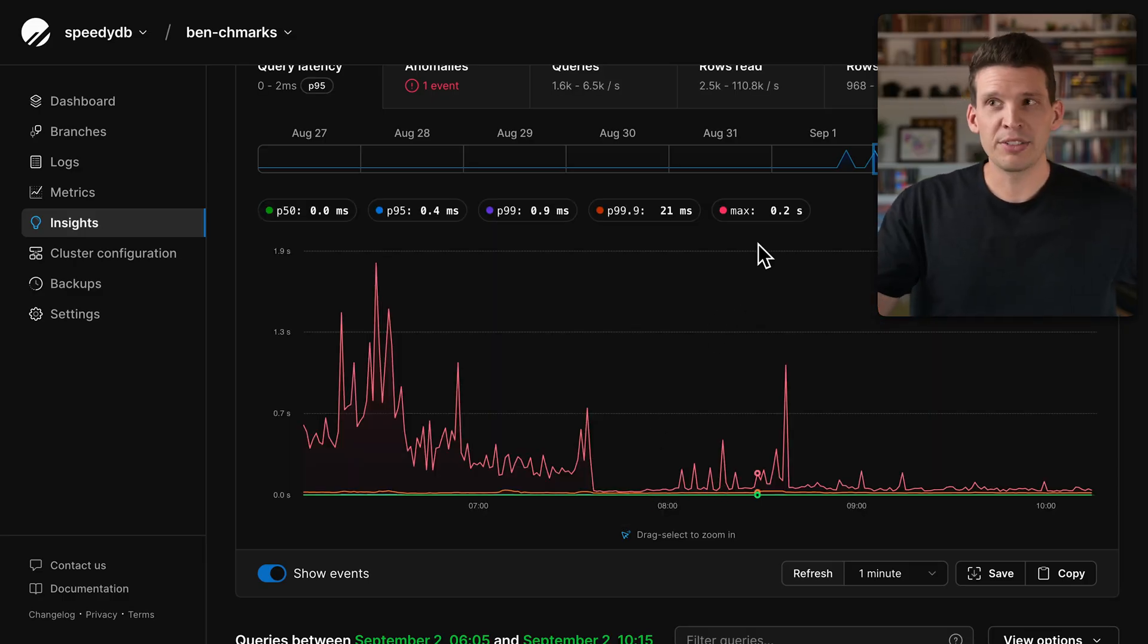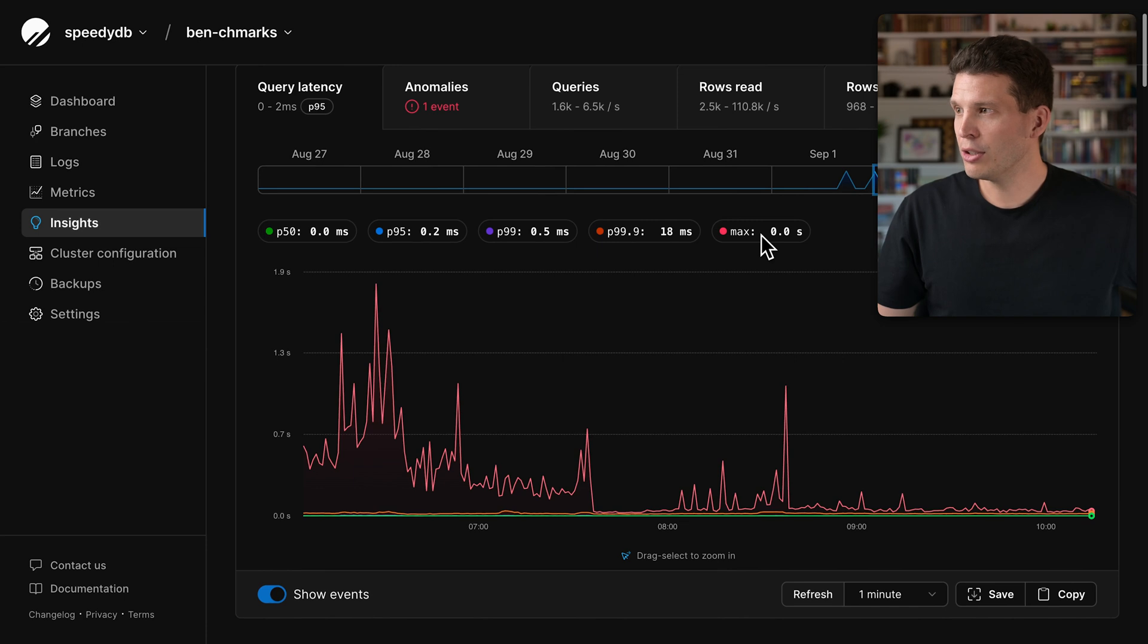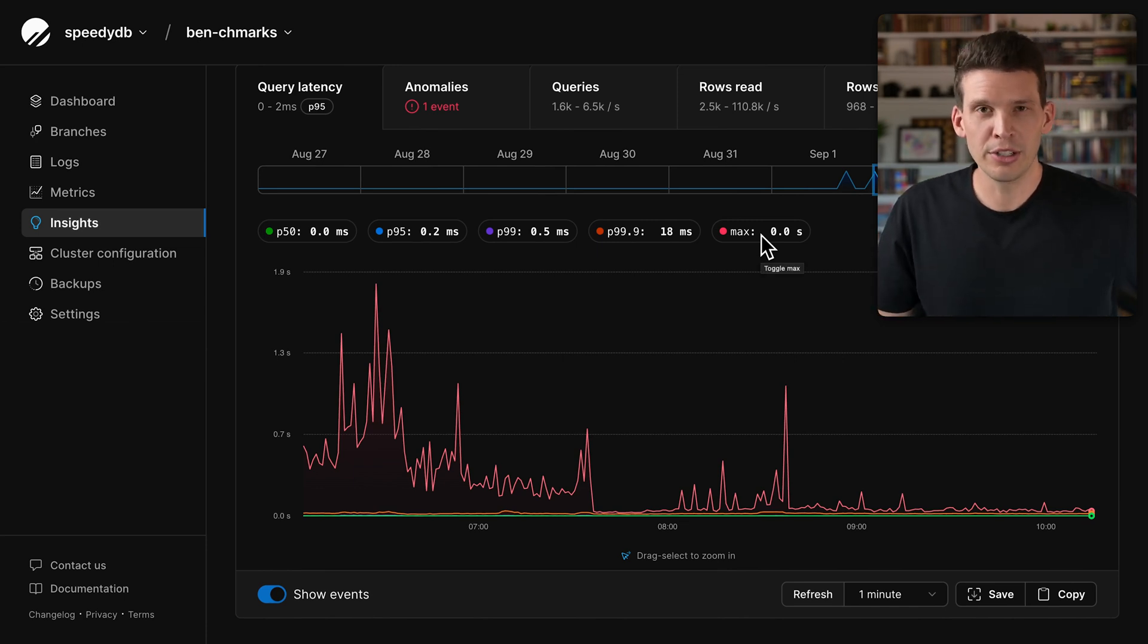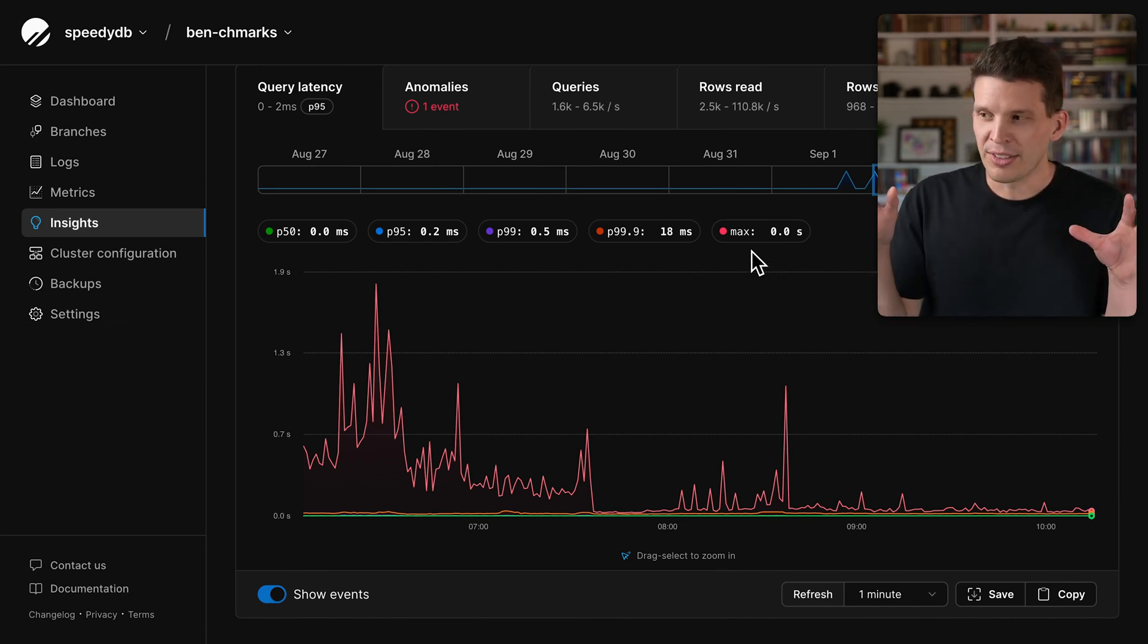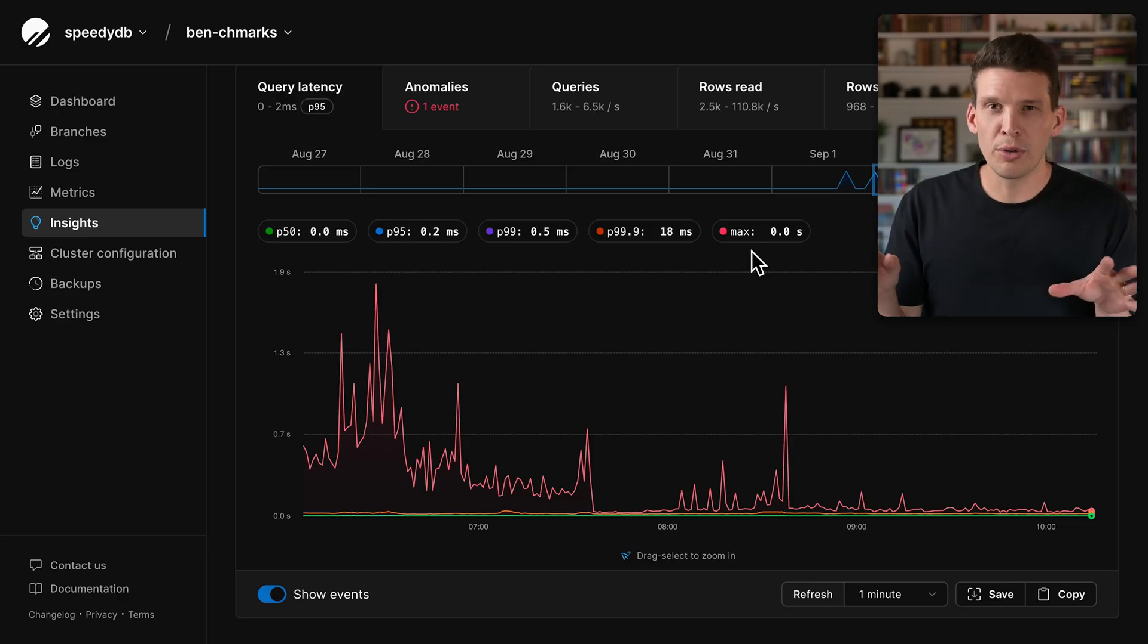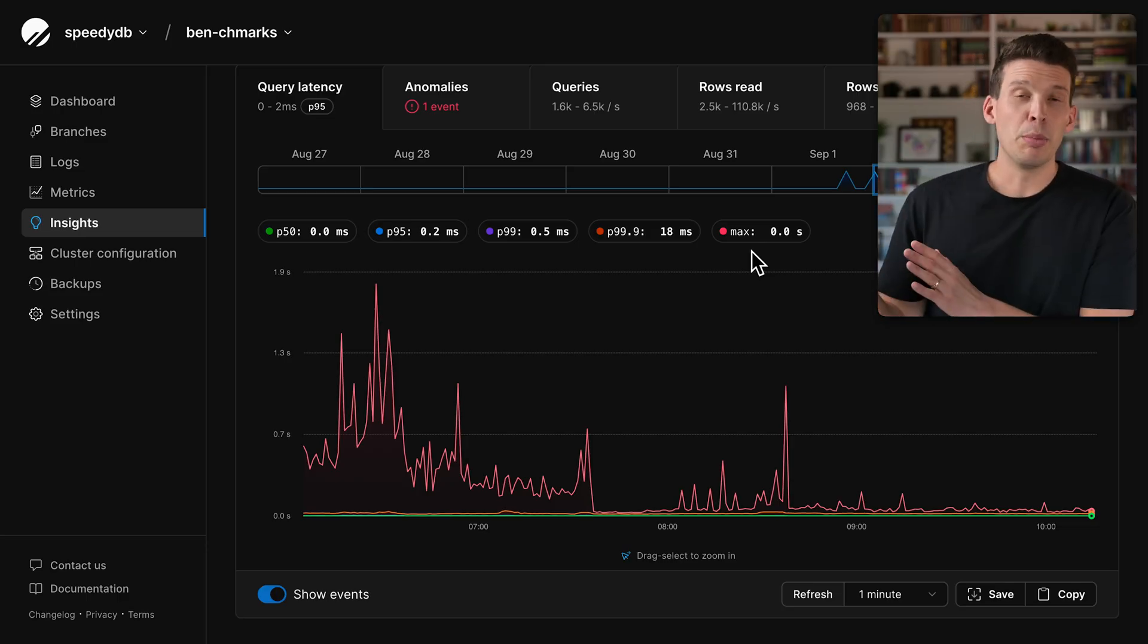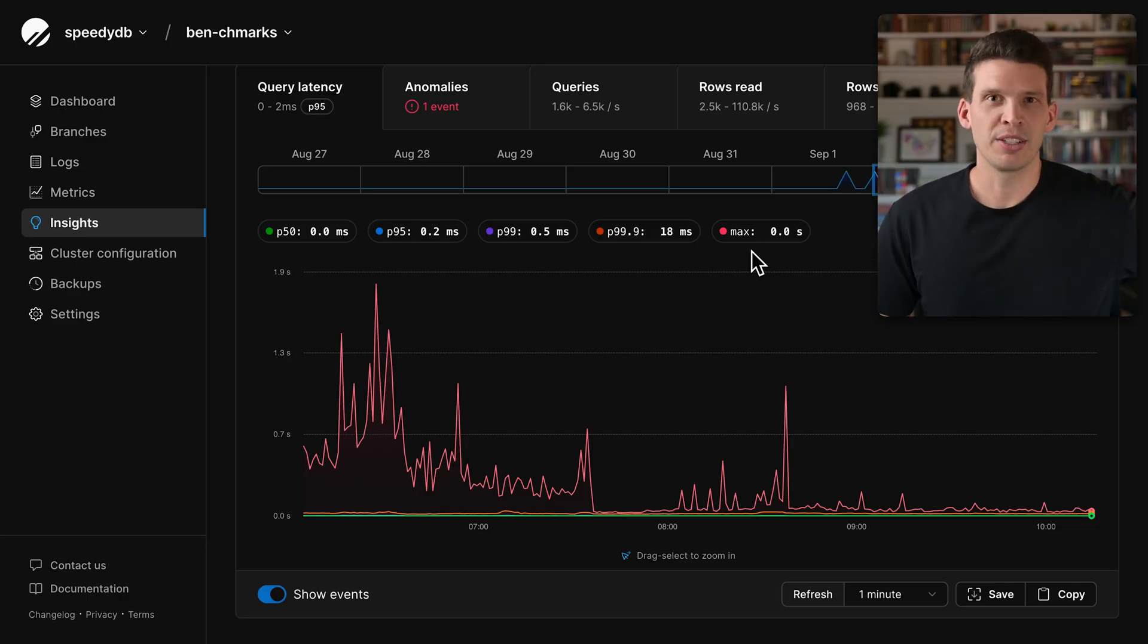So in PlanetScale, this is how you can look at the latency of queries executing on your database, get good insights into what's going on, and then come up with a plan of action to fix those things.